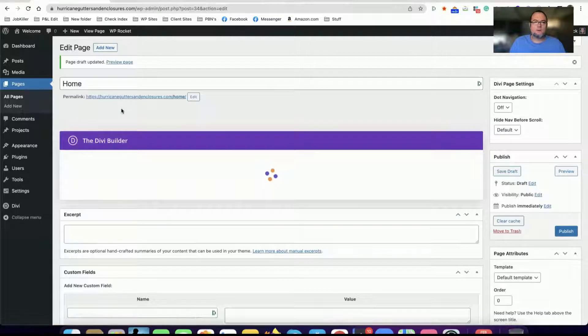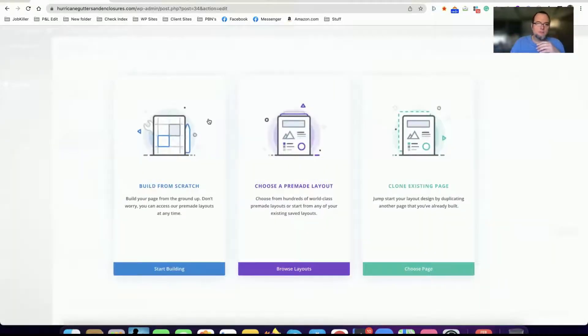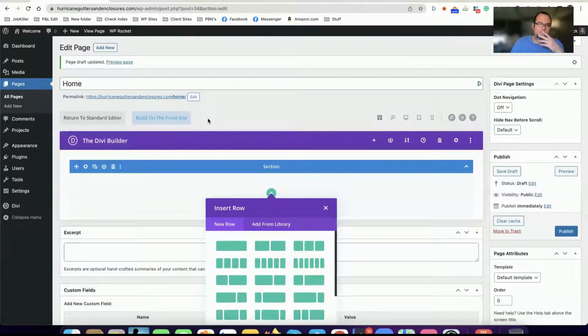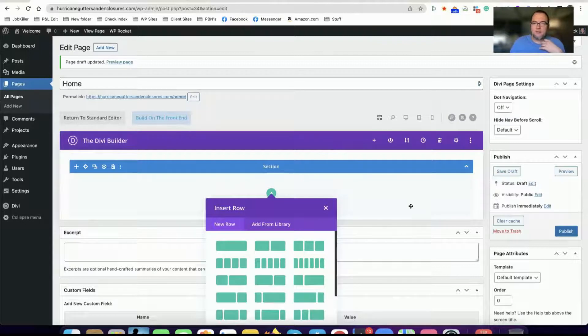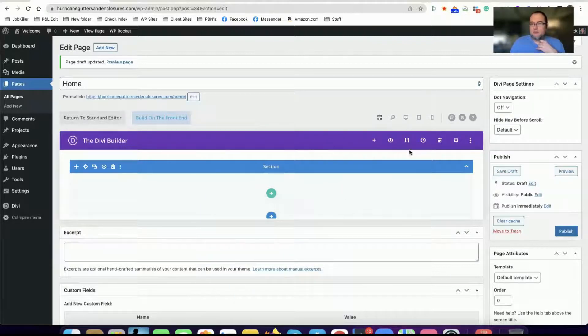Alright I clicked on use Divi builder. Alright so this is the classic editor on the back end here, so we're going to hit this import export button.